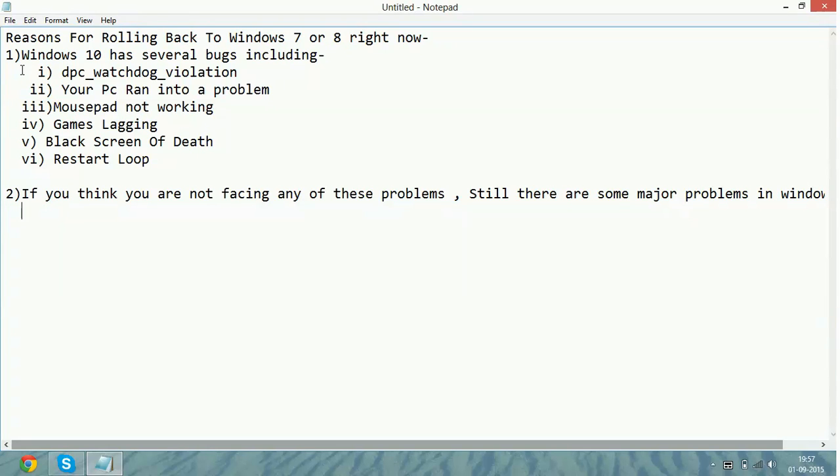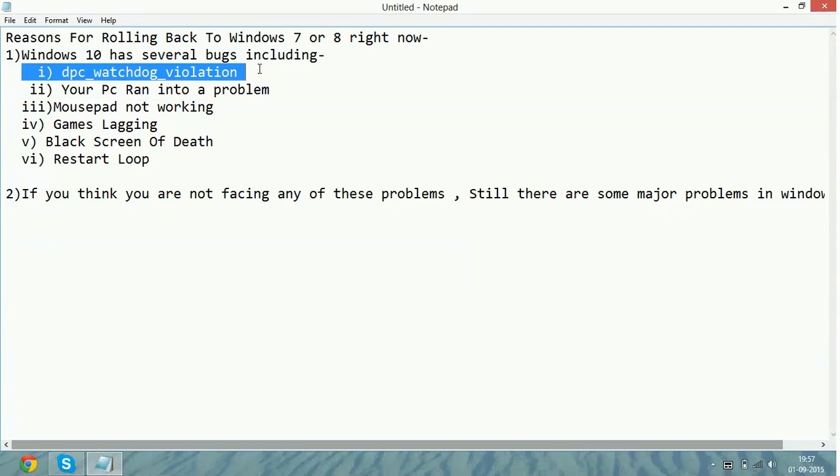Number one: DPC watchdog violation. At any time you are working, you will get a blue screen and it will be written your PC ran into a problem and the reason is DPC watchdog violation. It can happen at any time.